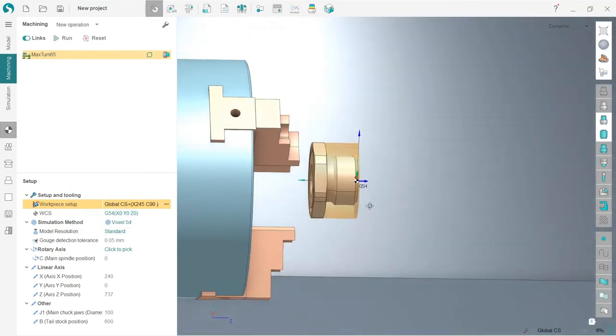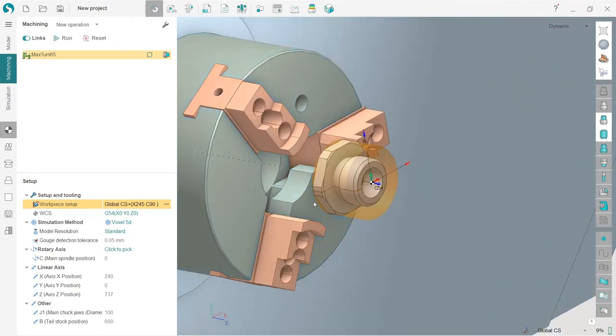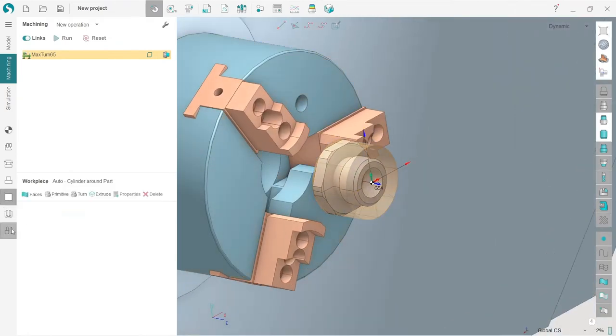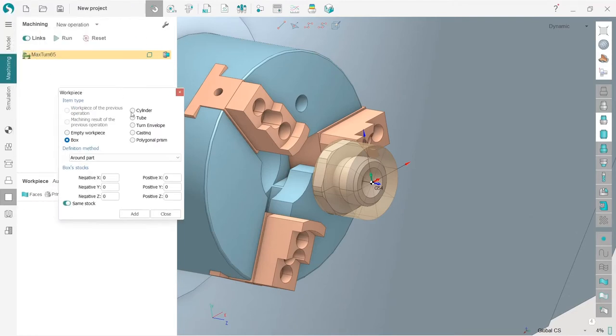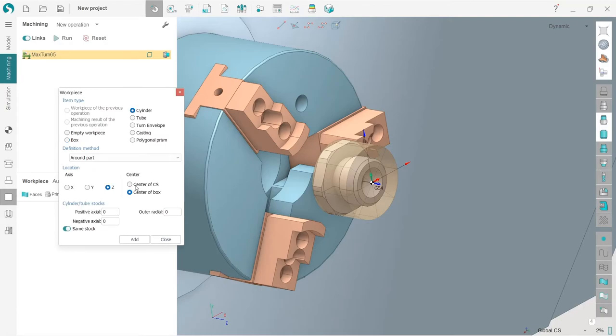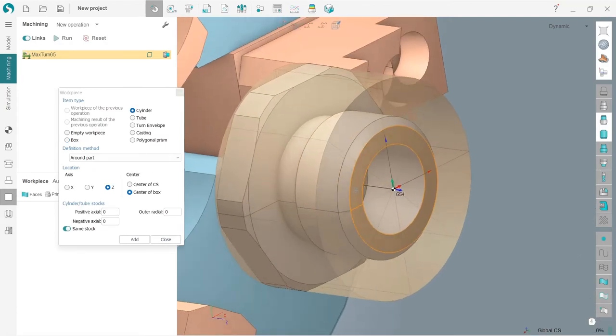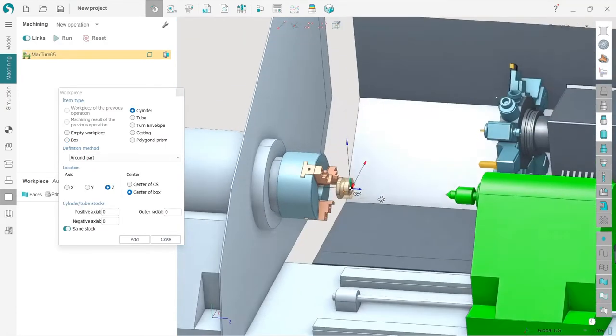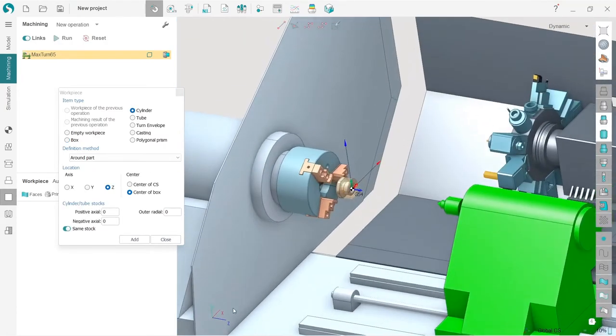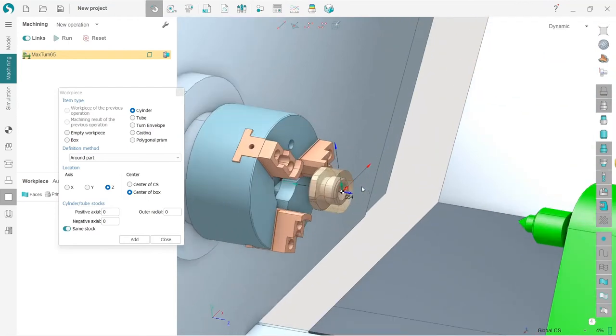Let's turn it a little bit. We will have 245. G54 is fine so I will not touch it now. Next I will make the work piece so I switch to work piece tab and press primitive. I will choose cylinder and now I need to select the axis.